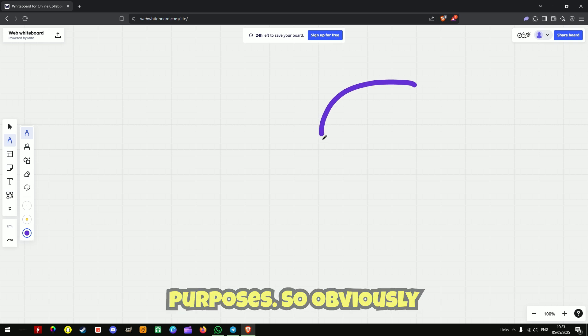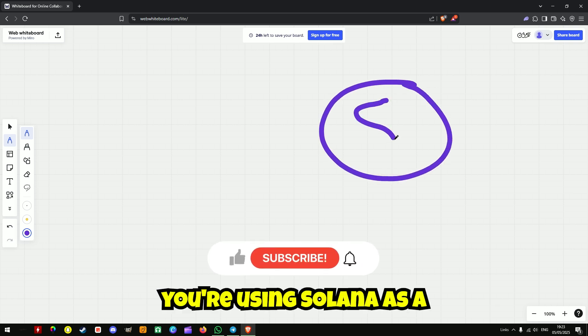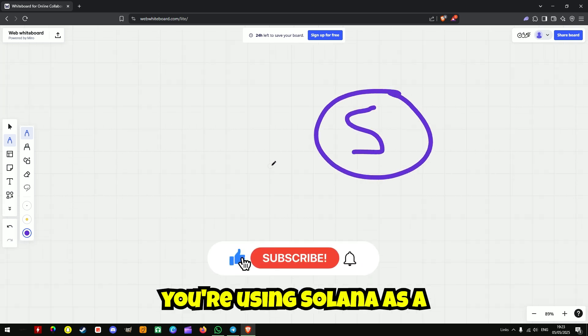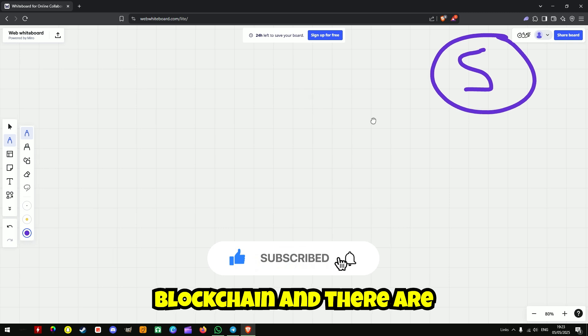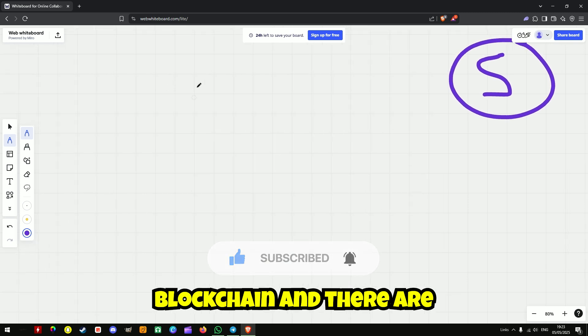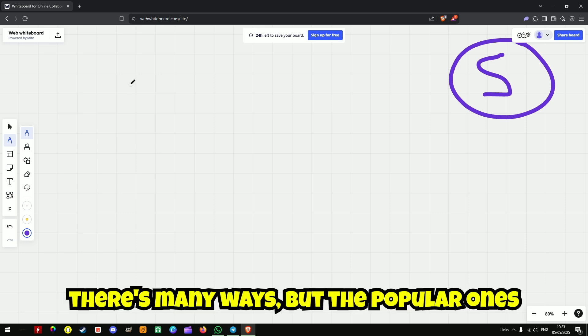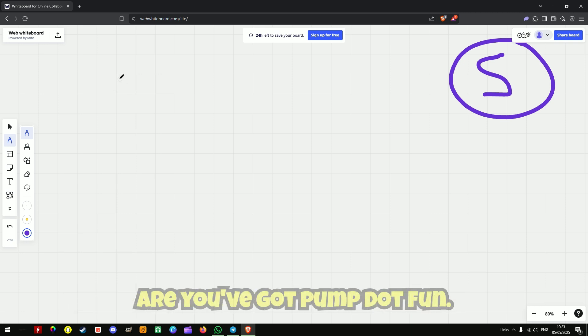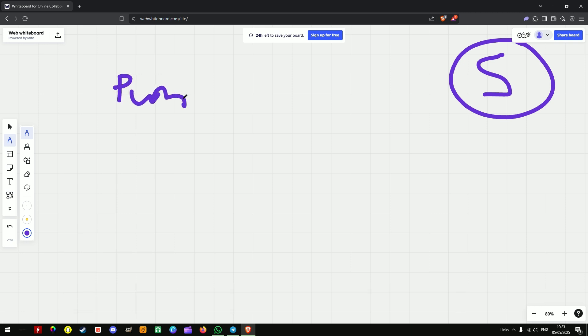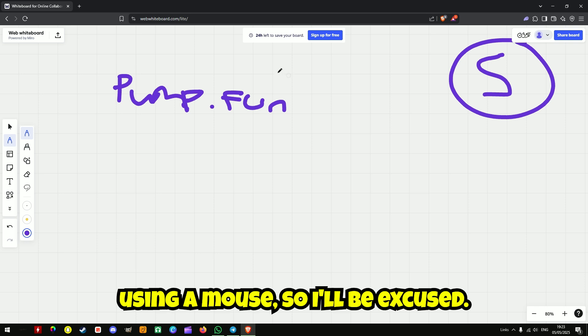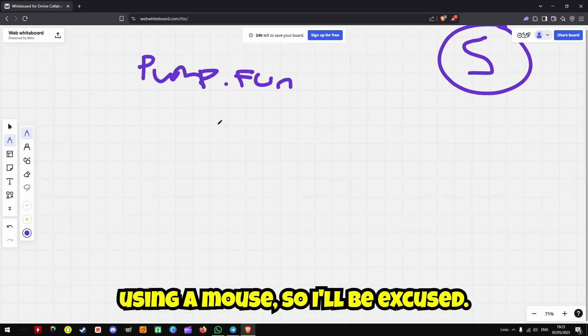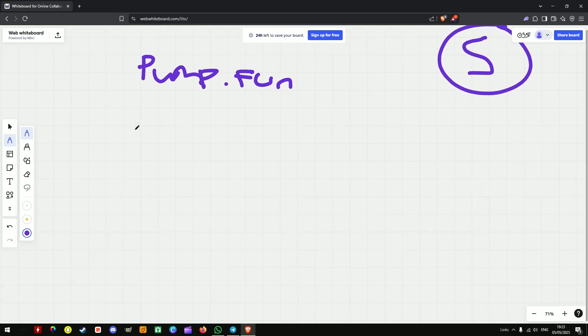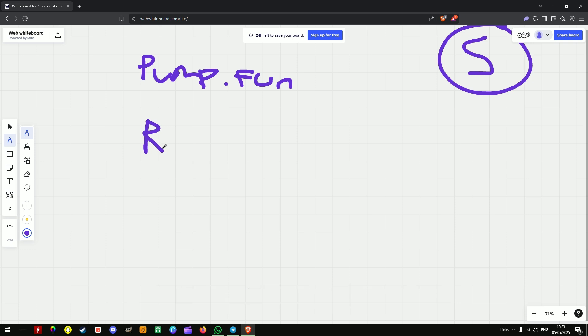So obviously you're using Solana as a blockchain and there are two types of ways to launch. Well there's many ways but the popular ones are you've got pump.fun. So I've got my awful handwriting, I'm using a mouse so I'll be excused, and then we've got Radium.